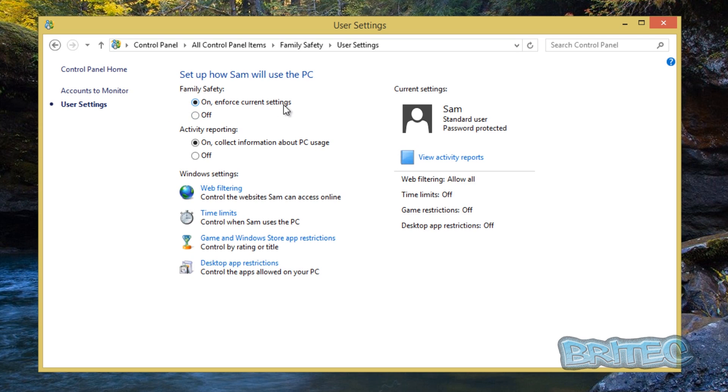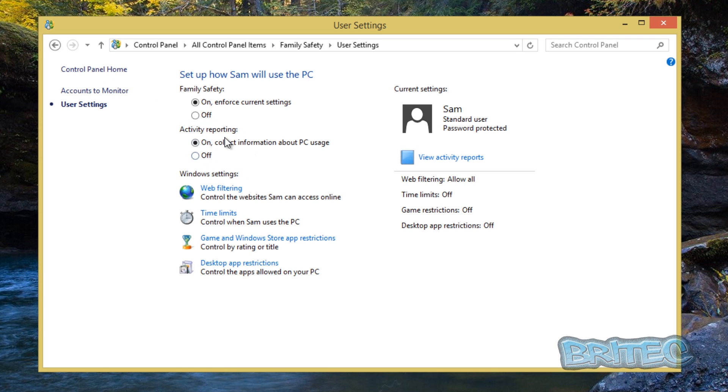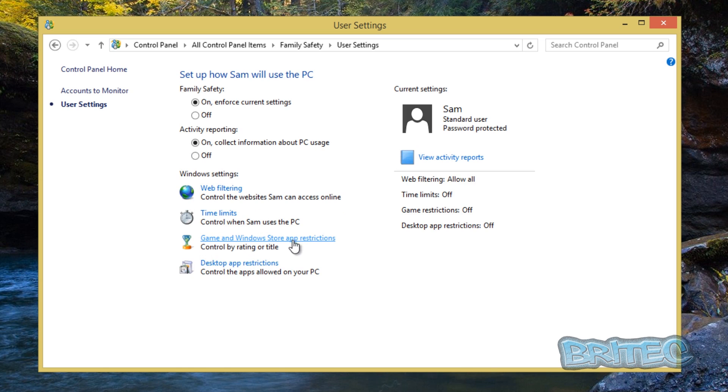Now we've got some settings we can change here. Family safety on, enforce current settings, that's what we want to make sure that's on. And also activity report, and you can also collect information about the PC usage so you can always keep an eye on what they're doing. This will monitor them and keep an eye on what sites they're doing and stuff like that and what they're actually doing on the computer.